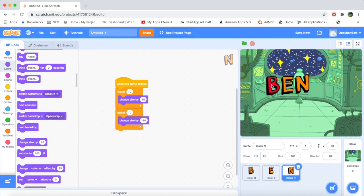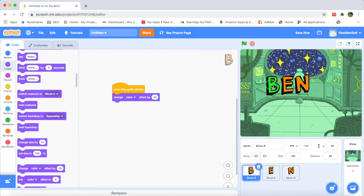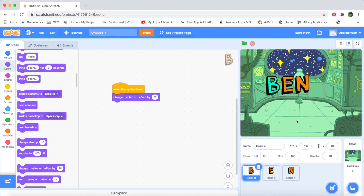Now let's look at our name animation: B is changing its color on click, E is saying meow, and look at N — it grew bigger and went back to its previous size.